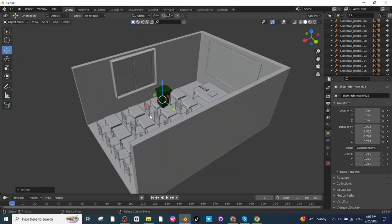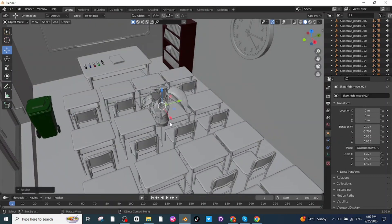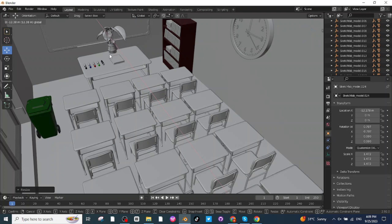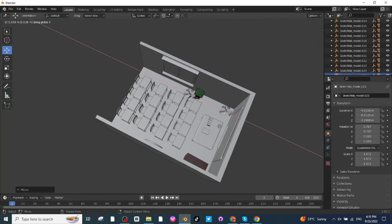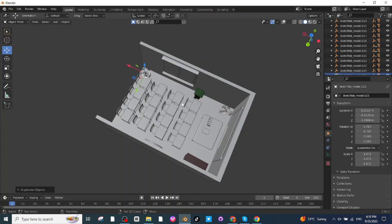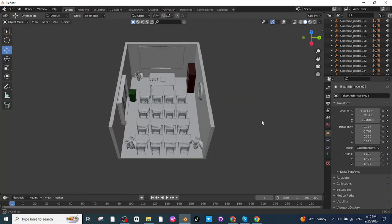Move the trash bin to its location, then import the flower vase and move it to the desired spot. Press Shift+D to duplicate it, then G and X to move it along the X-axis. Press Shift+D again, then G and Y to move another copy along the Y-axis. The flower vases for classroom decoration are ready.